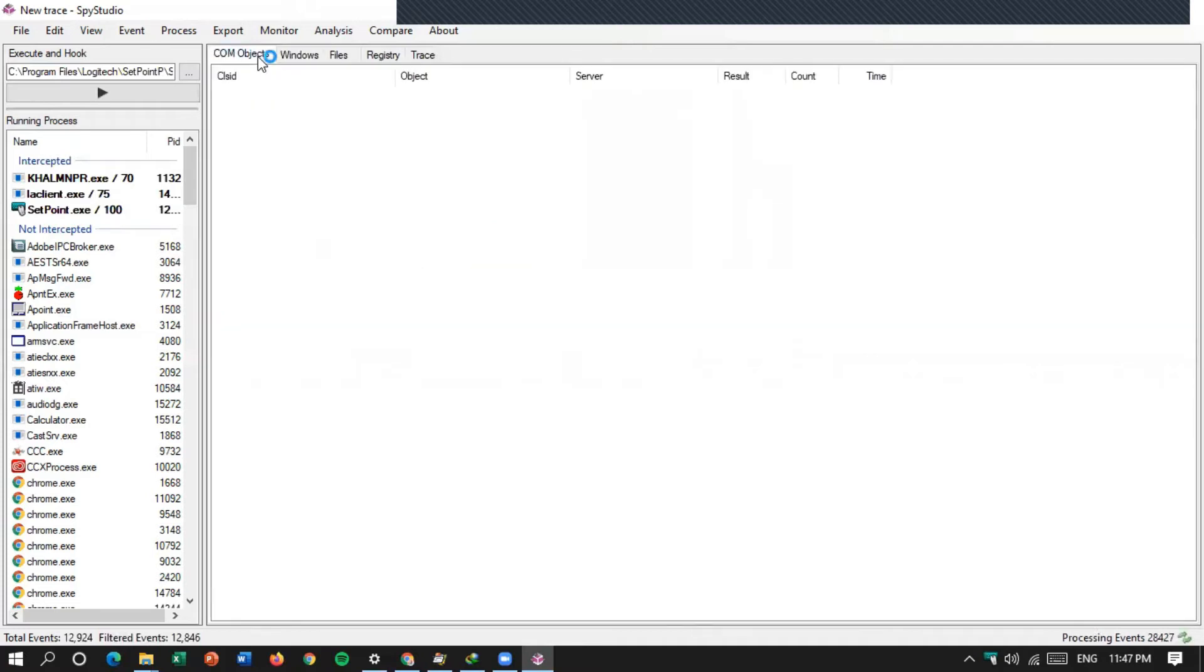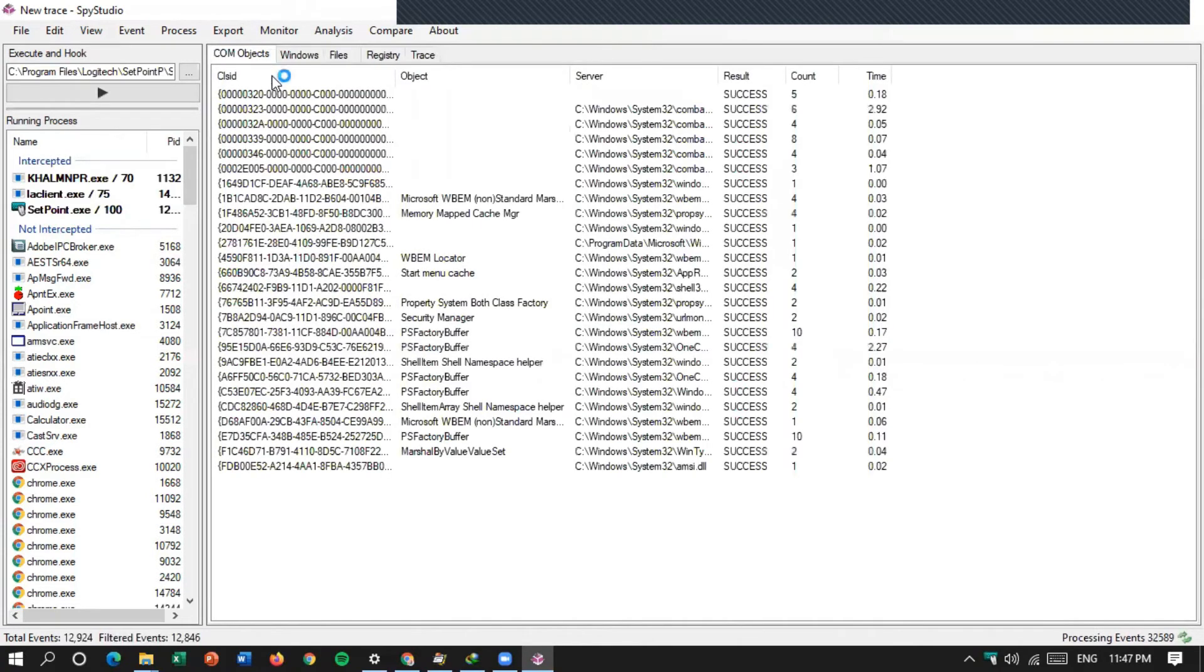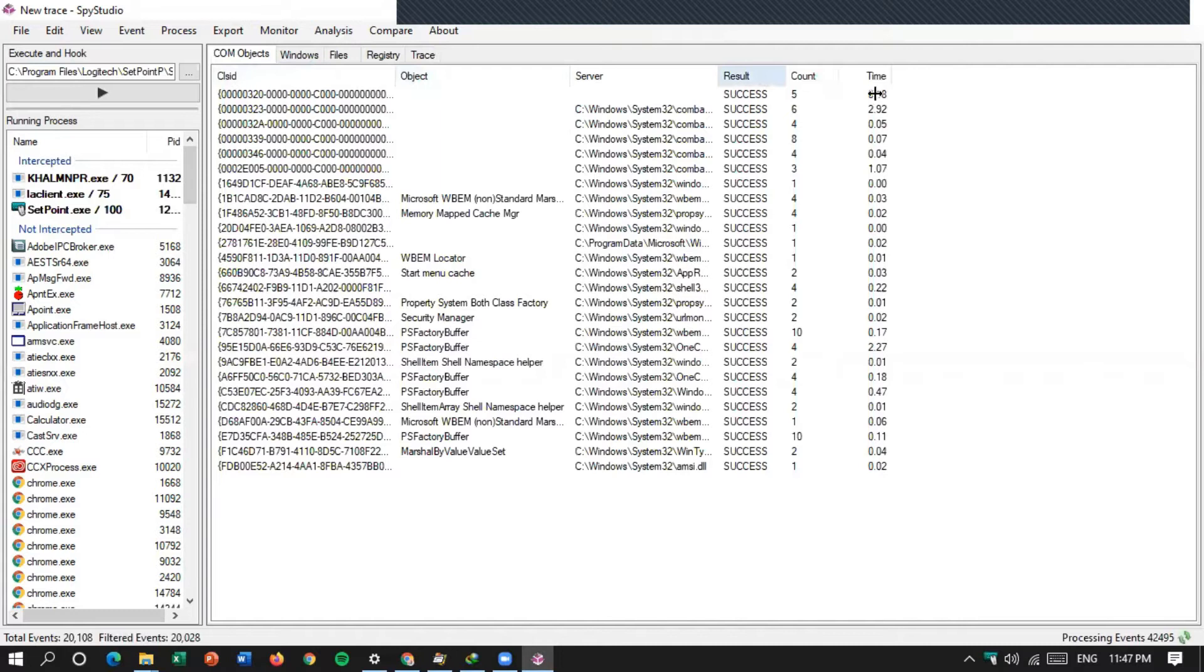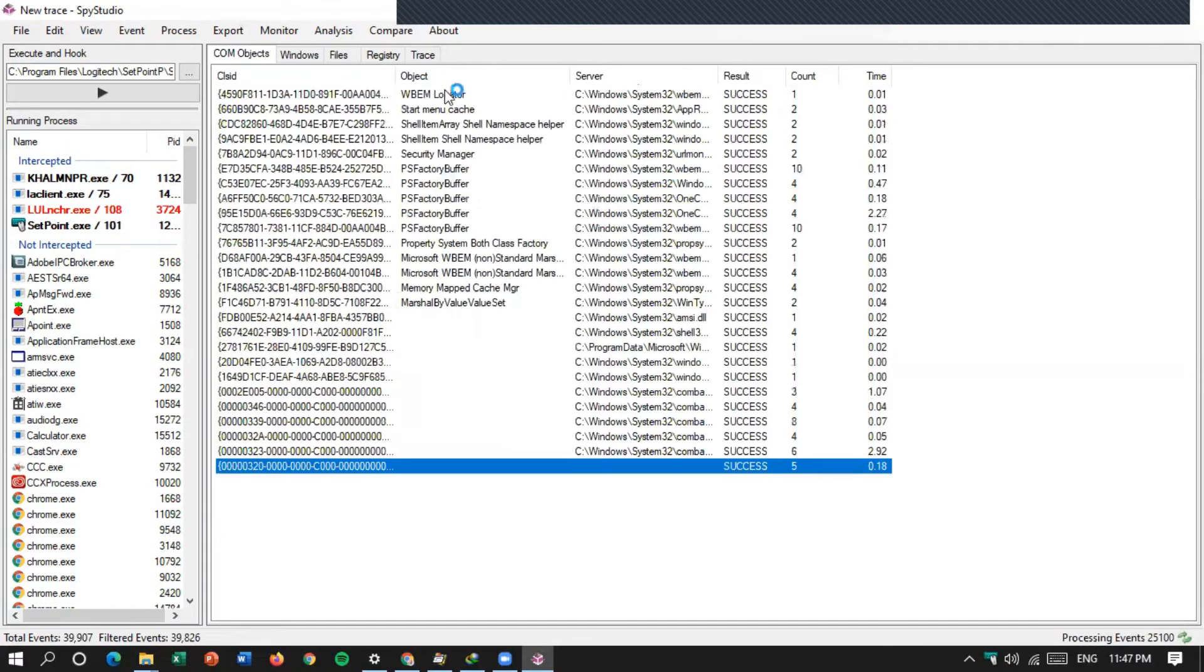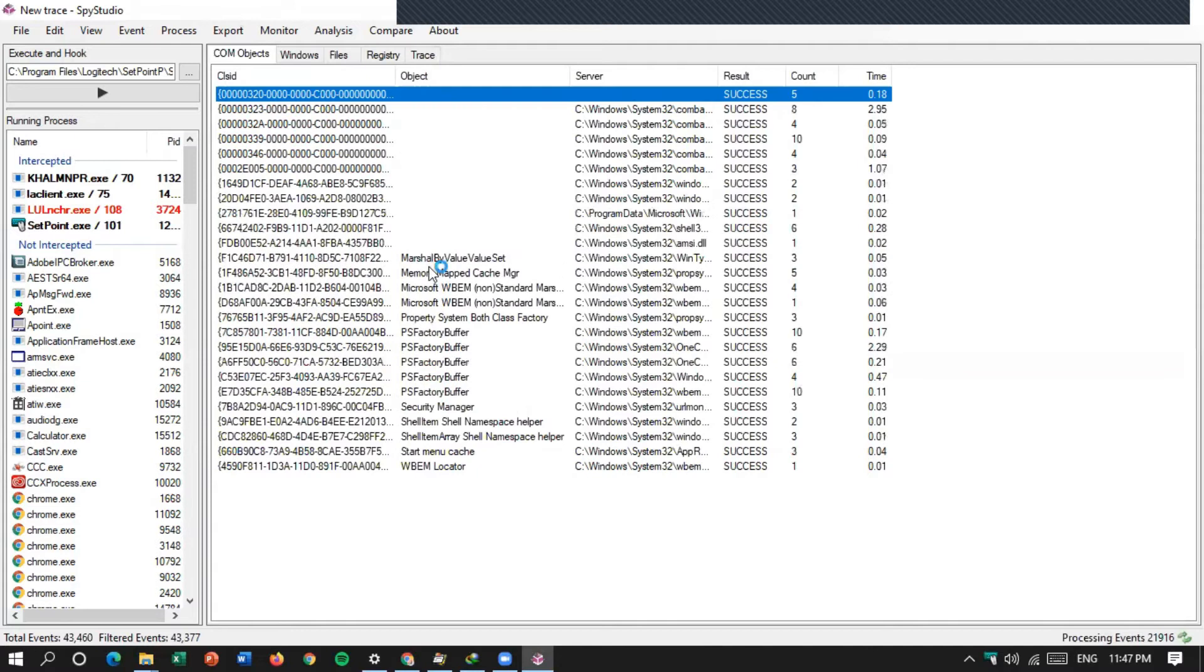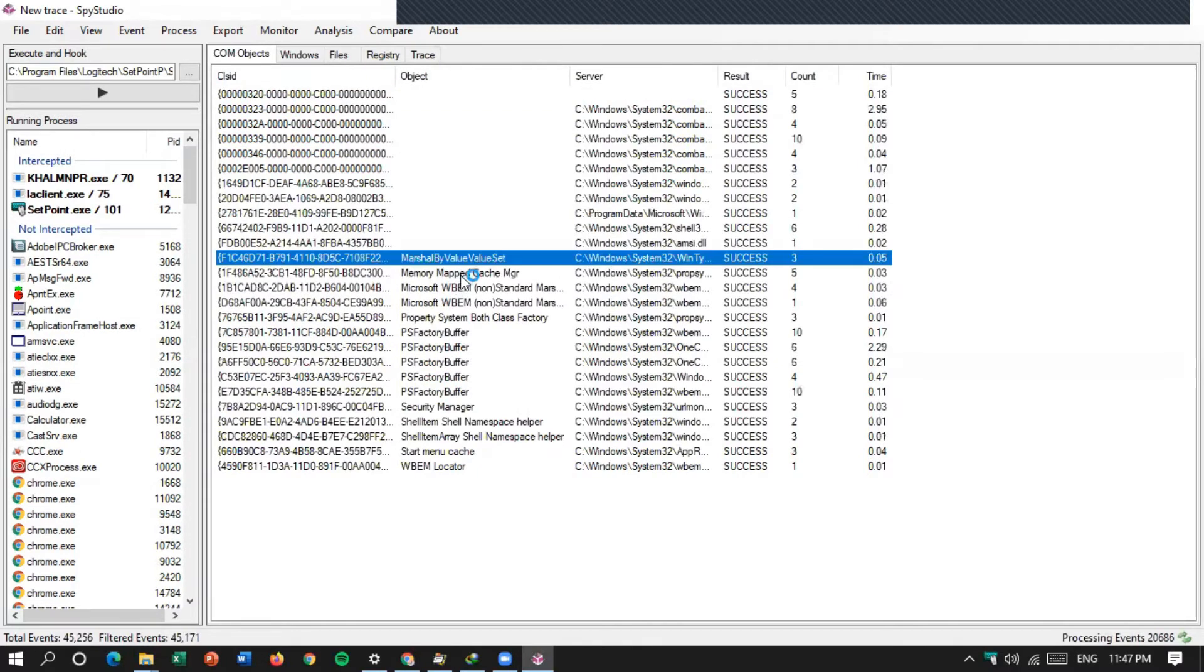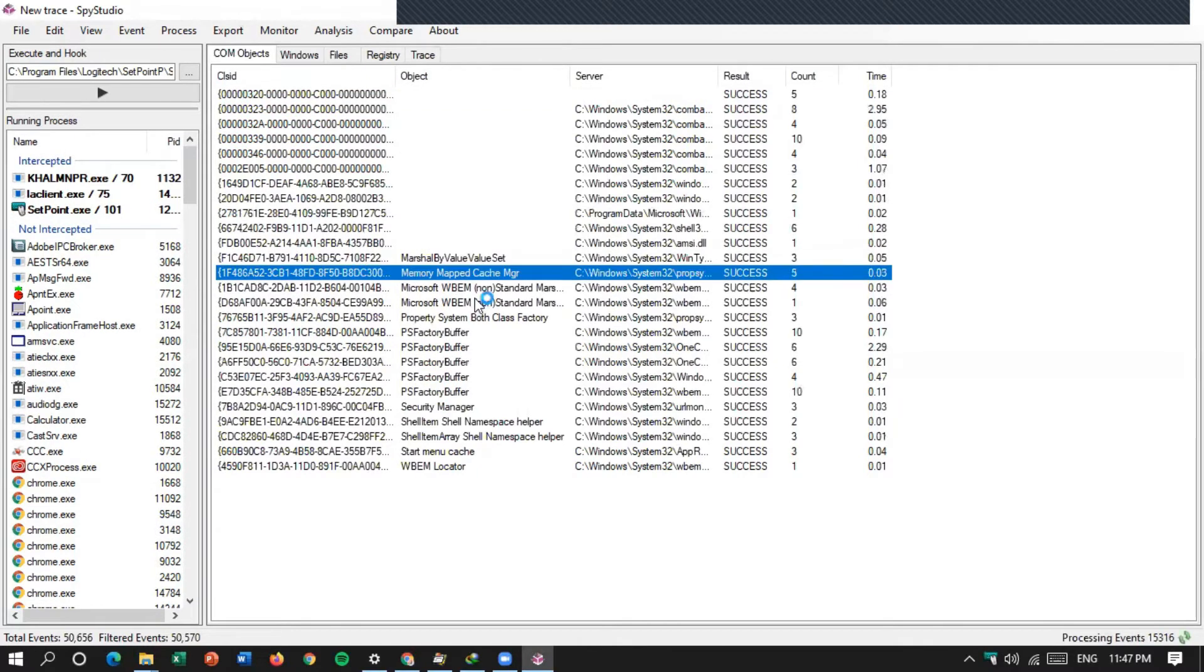Kemudian masuk ke, ini ada com objects juga ternyata. Ada class ID, object, server, result, count, time. Jadi di sini ada class ID-nya ini, kemudian object-nya, ada apa aja. Marshal, value, set, dan seterusnya.